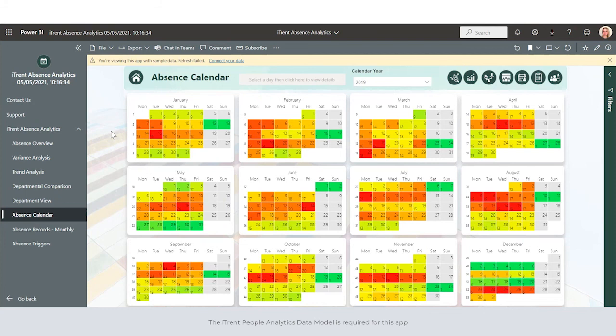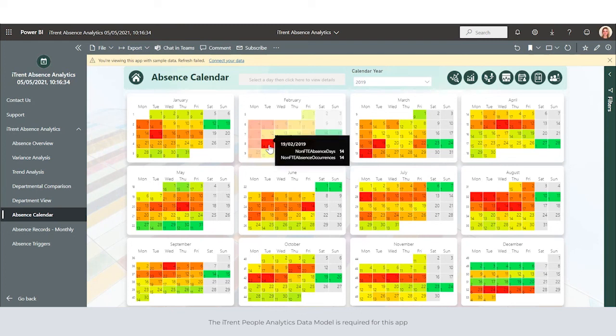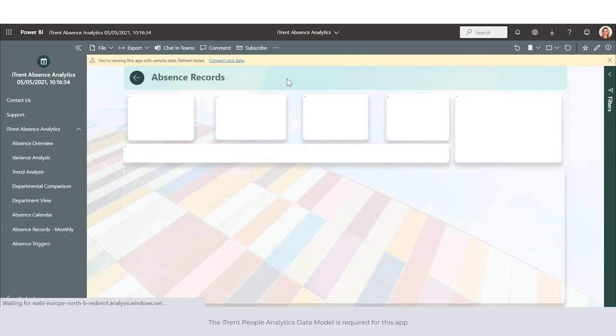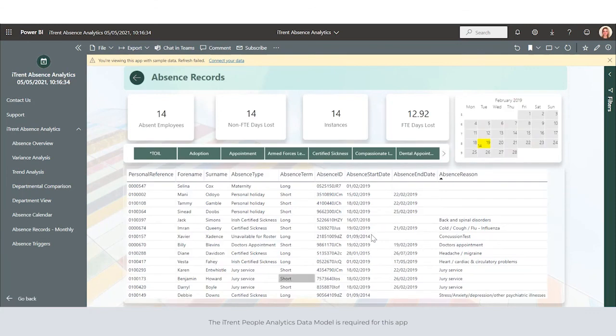The absence calendar feature gives us a full overview of calendar year identifying any hot spots in our absences. We can select a specific date and view the detail that sits behind that.